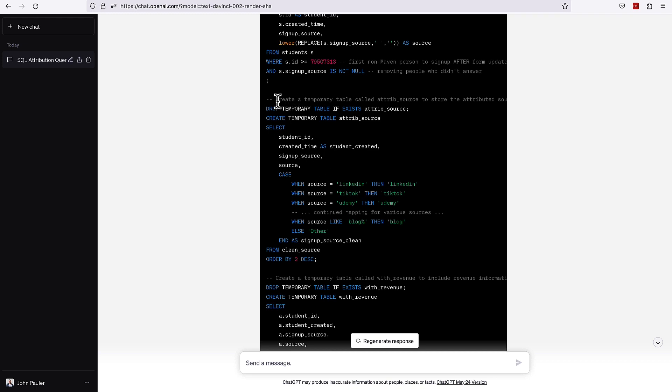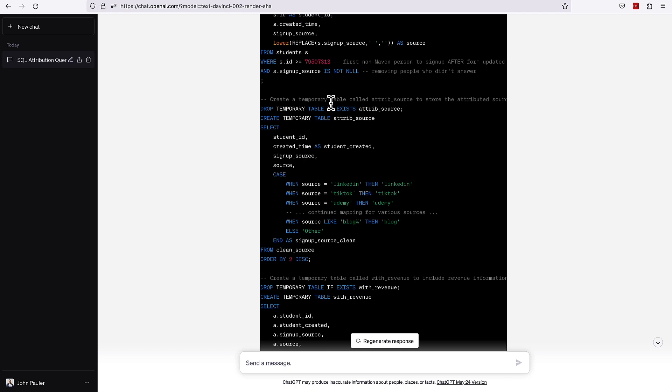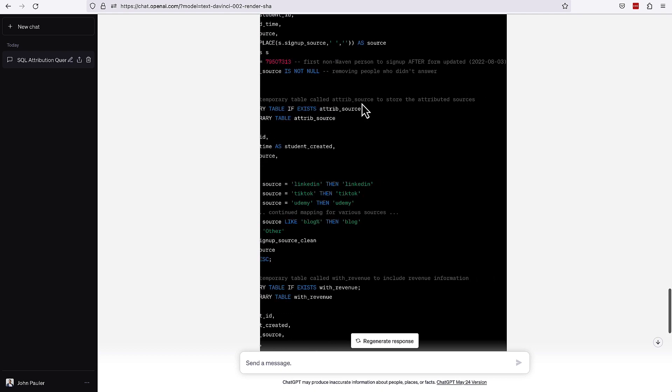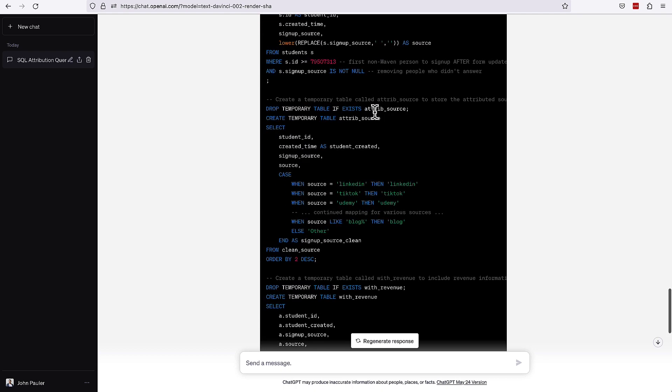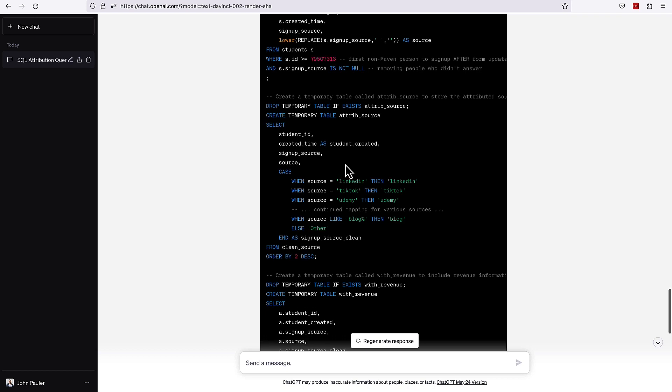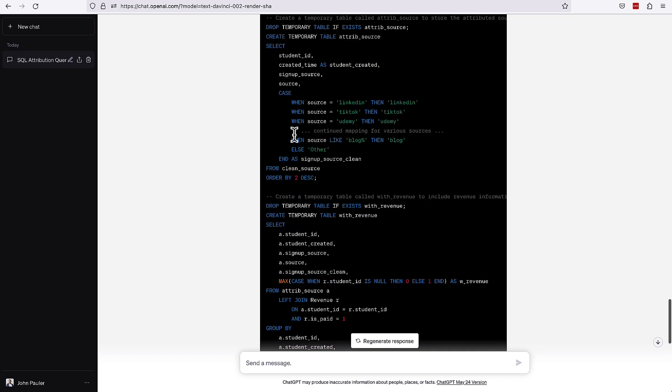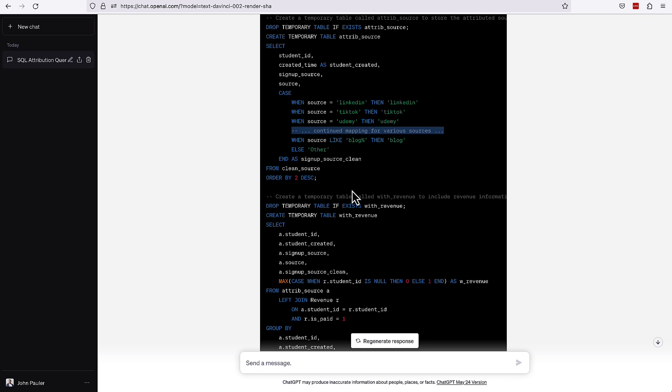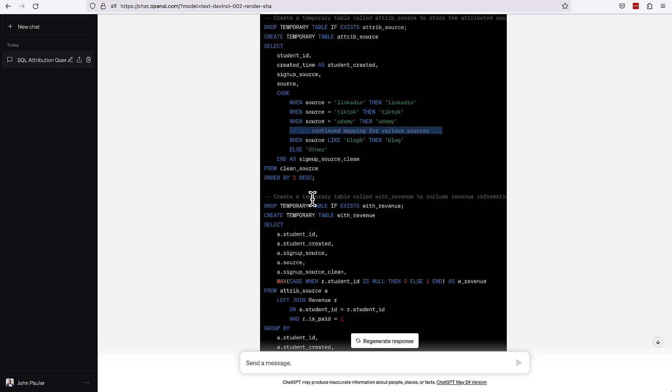Then we have a comment saying we are creating a temporary table called attribute_source to store the attributed sources, which absolutely that is what we're doing there. It has a little note here that we're cutting off the various sources. So it's not actually listing out the entire code. That's a good thing to note in case you're actually trying to copy this. I'll see in a minute if there is a way to copy the full code or if you just would need to be on the lookout for that.